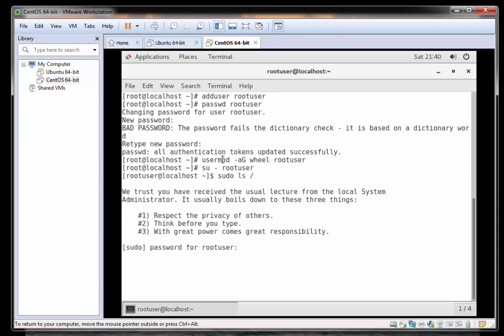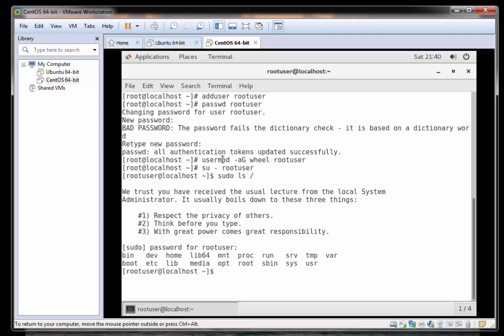We're being prompted here that with great power comes great responsibility. Let's just type in that password that we set. Perfect and you can now see it works. You can now run commands as sudo underneath that account.